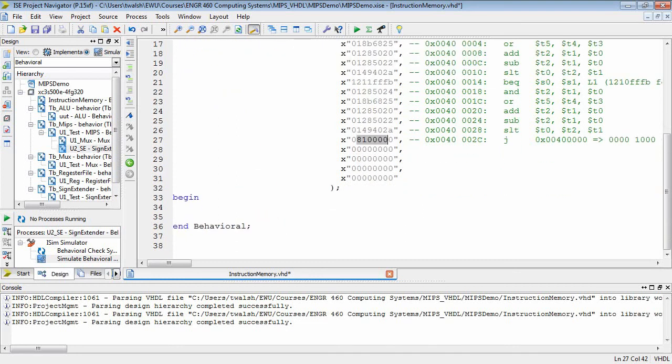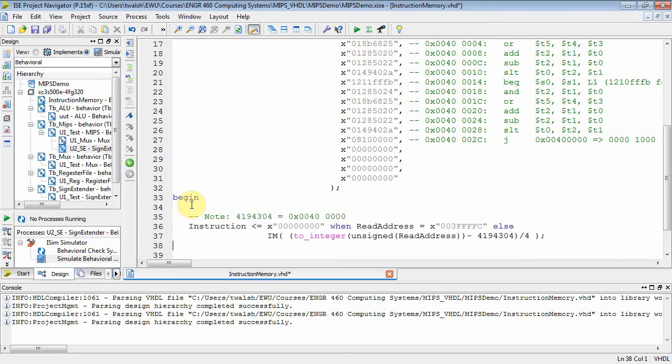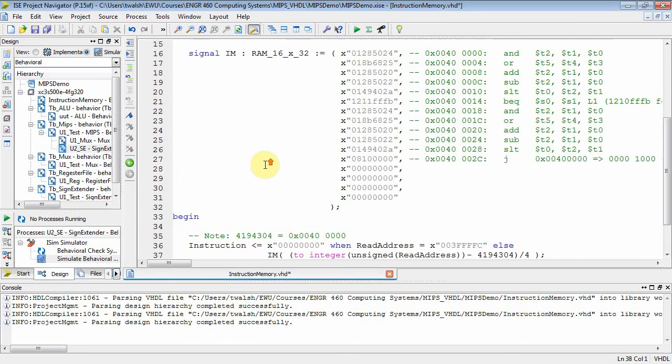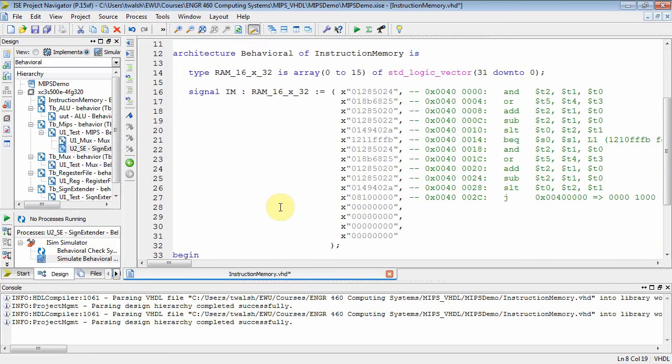Let's take a look at how we would actually implement this. It's pretty trivial, actually. Let's go down here to the begin-end block on this. And there you go. So what I'm doing here is I am setting my output based on the read address.